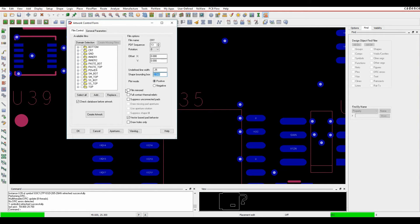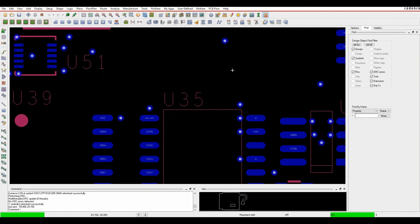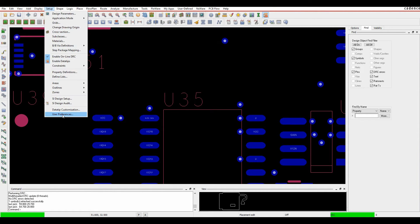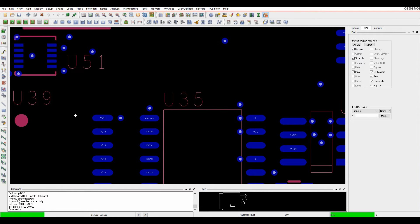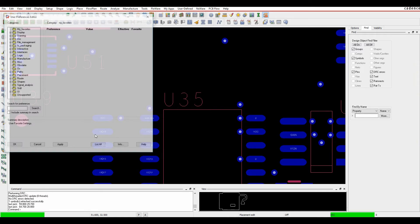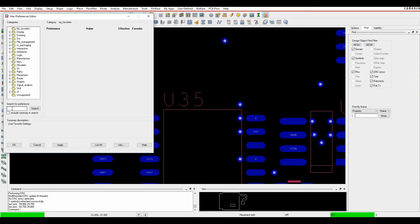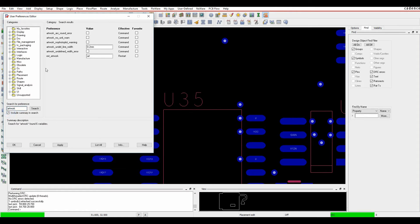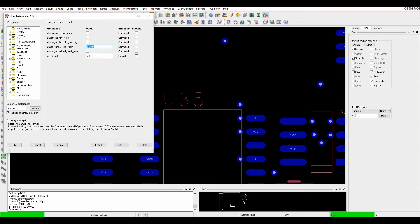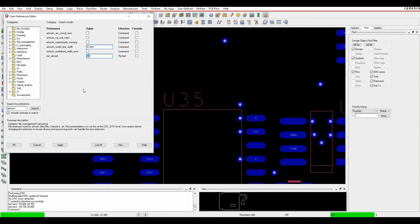That's the first time when you create artworks, but there is a setting inside PCB editor. If you go to setup and user preferences and search for artwork, there is an artwork undefined line width setting. You can set a value here, and any new artwork you create going forward would have that default setting.